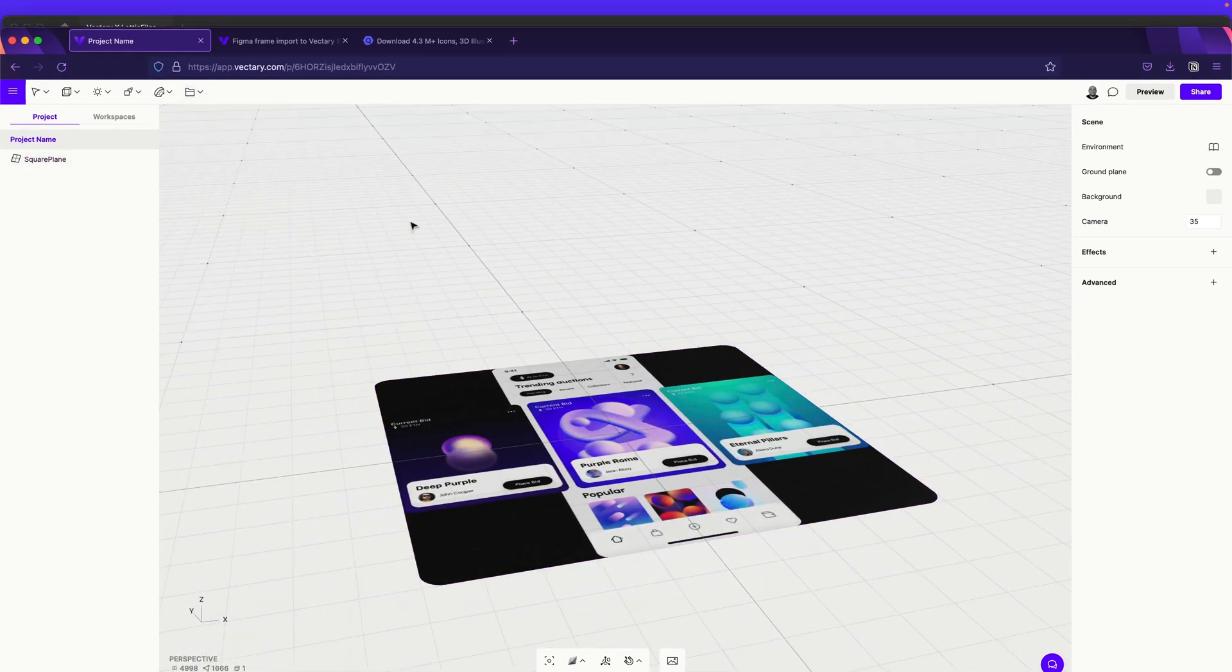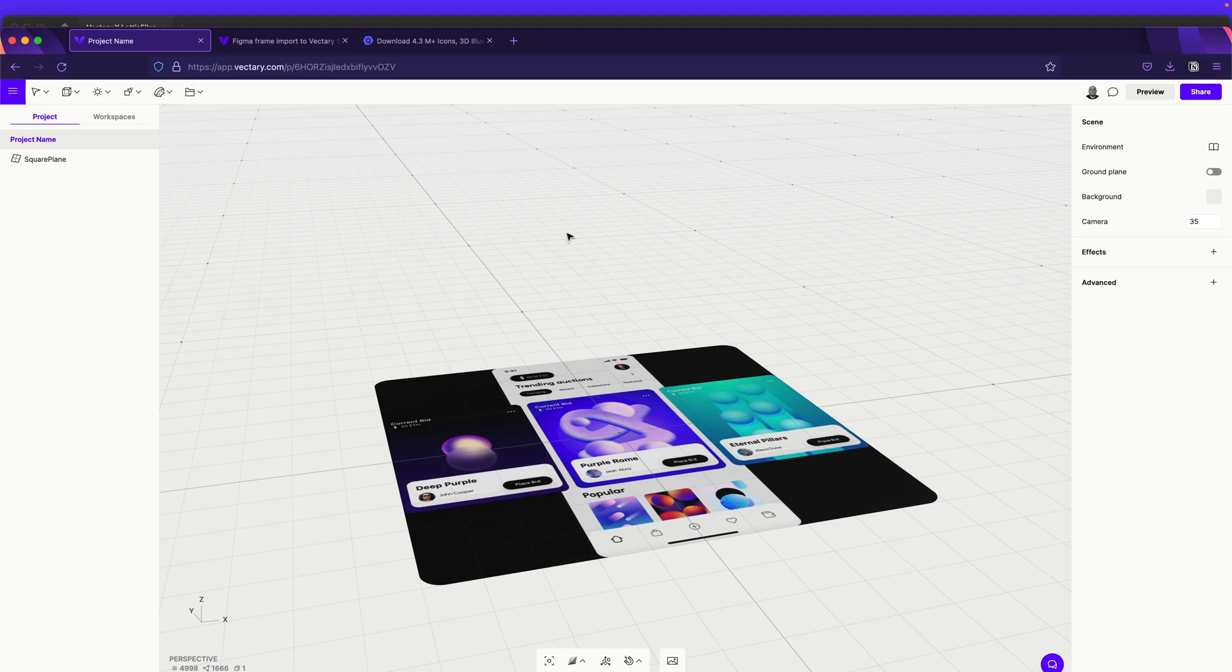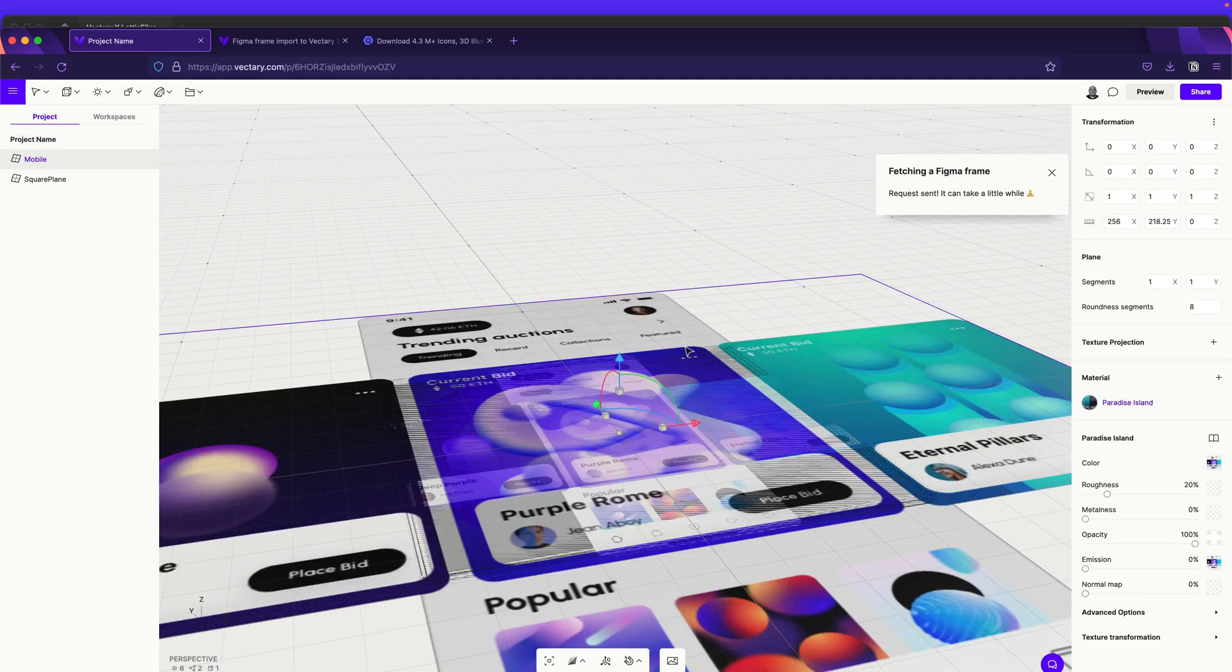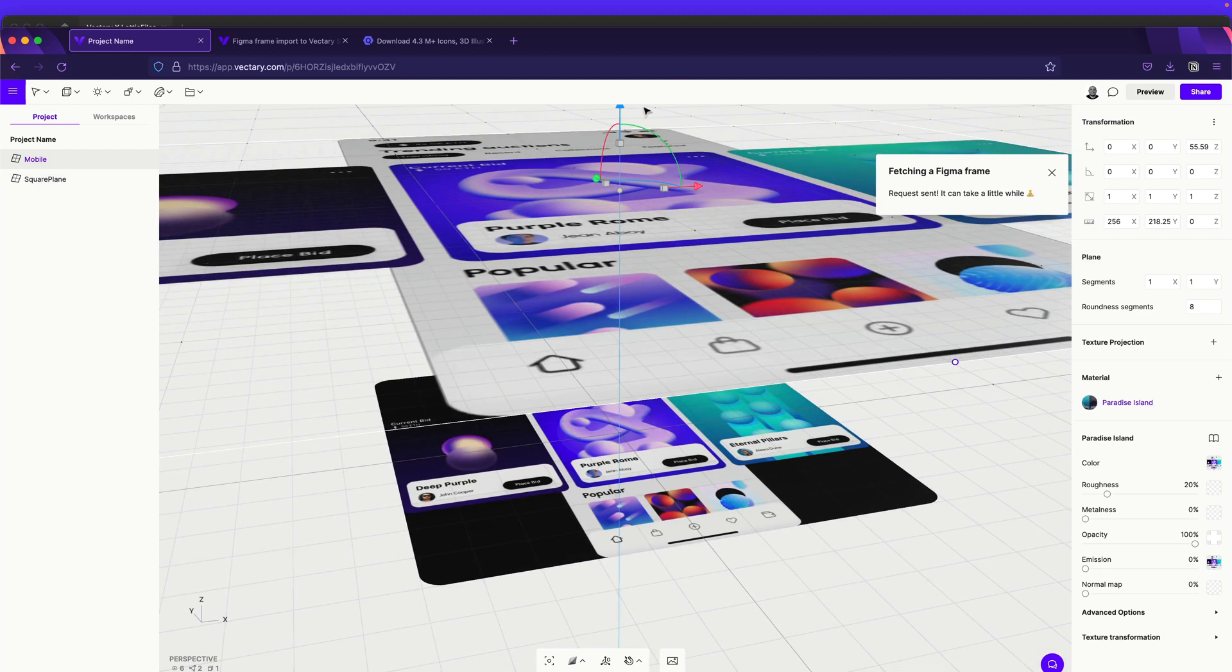In this case, since you already created, you just need to put Command V and this will bring the frame that you copy. So, yeah, it's a workaround. You need to create a plane and put the Figma there. I was just testing. That's how I figured out that it's working.